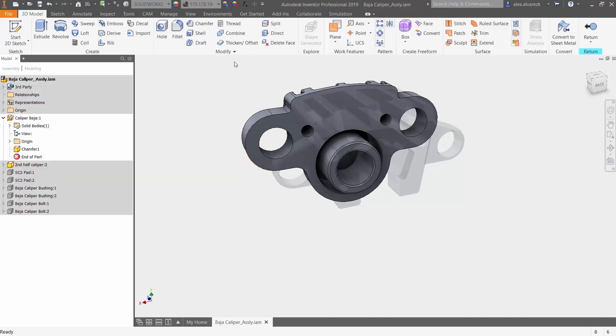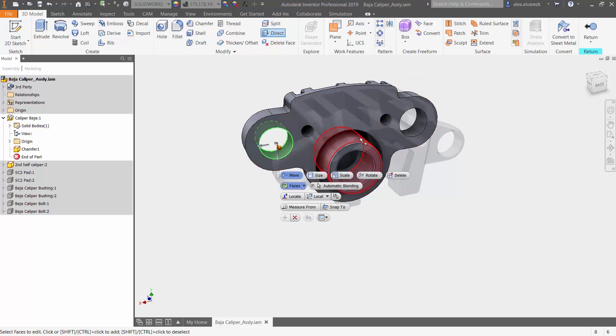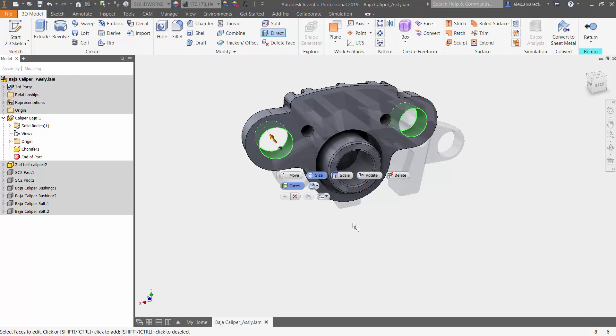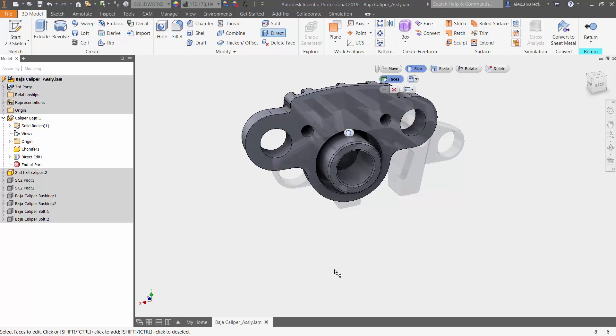And if you look under modify, you'll see that you will have the command to direct edit. So select which face you want to modify. Notice that for the size, you can change that to diameter and then specify the diameter that you wish to switch to.